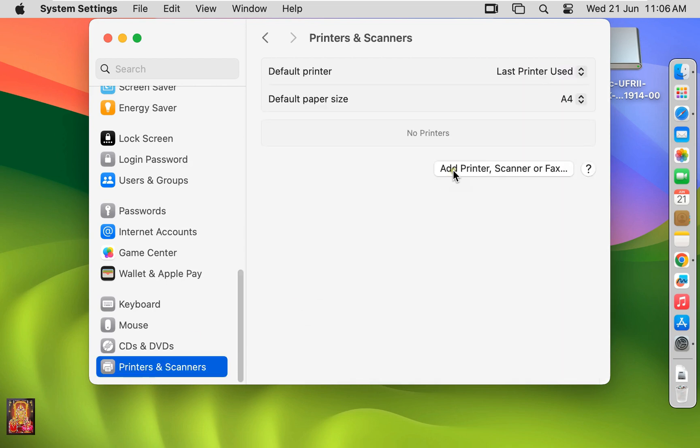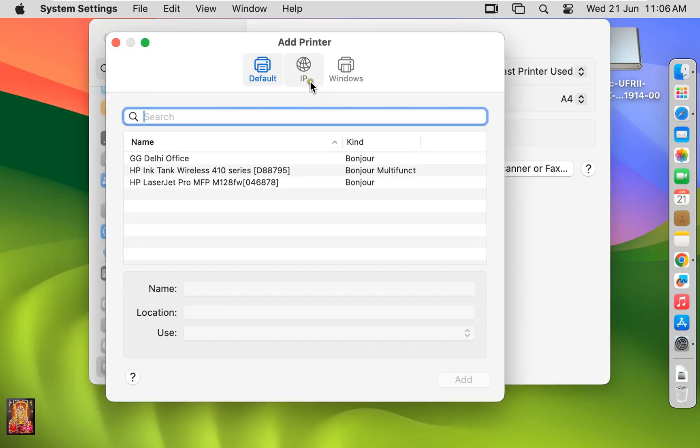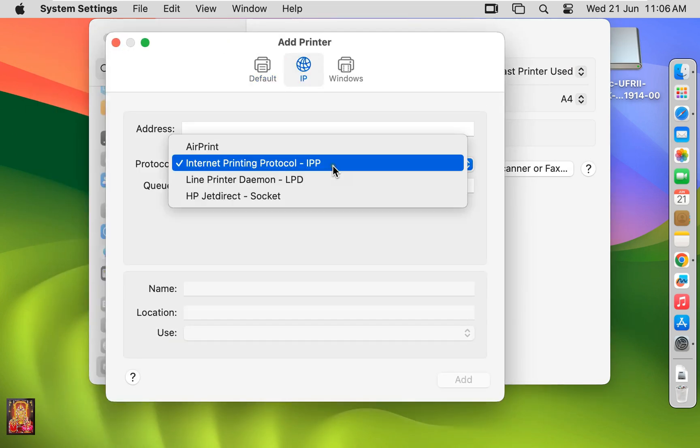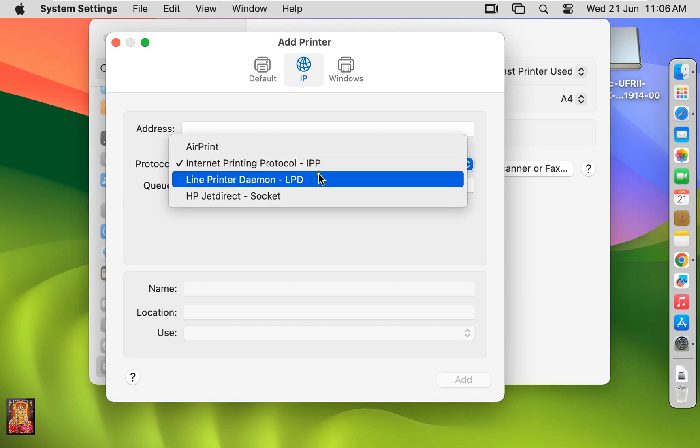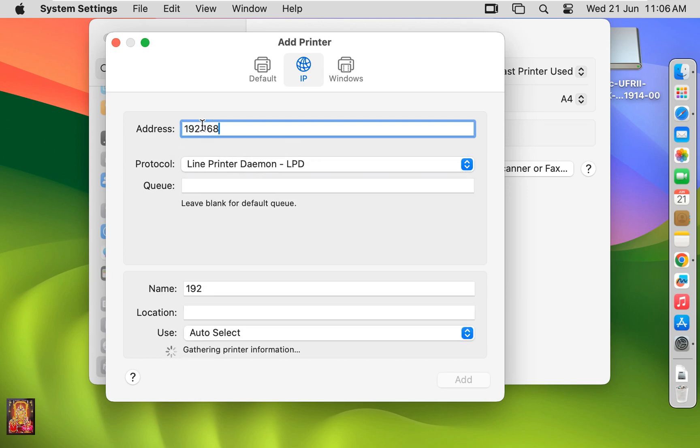Click on Add Printer. Click IP. Select Protocol, Line Printer Demon, LPD. Type IP Address here, 192.168.1.50.